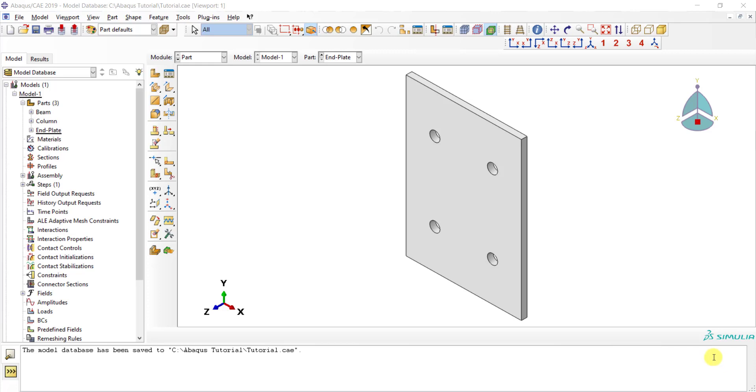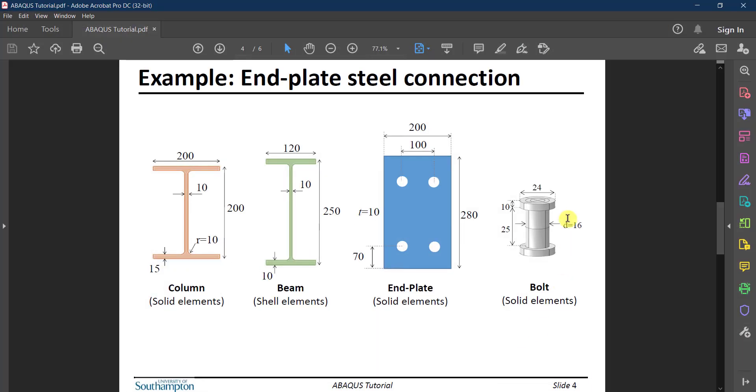All right, so right now let's draw the next and final part which is the bolt. We are going to model this as a solid element. This is an M16 bolt with some dimensions.